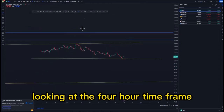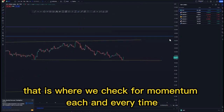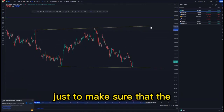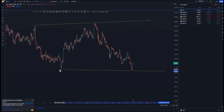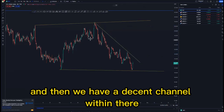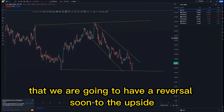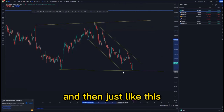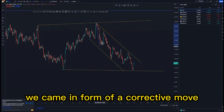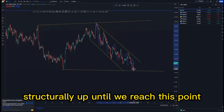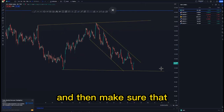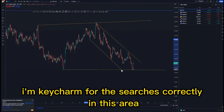Looking at the four-hour time frame — that is where we check for momentum each and every time, how the market is moving. We have an expanding pattern on the four-hour and then a descending channel within there, just to show us that we are going to have a reversal to the upside. We expect those buying opportunities, and as you can see we came in the form of a corrective move structurally up until we reach this point.